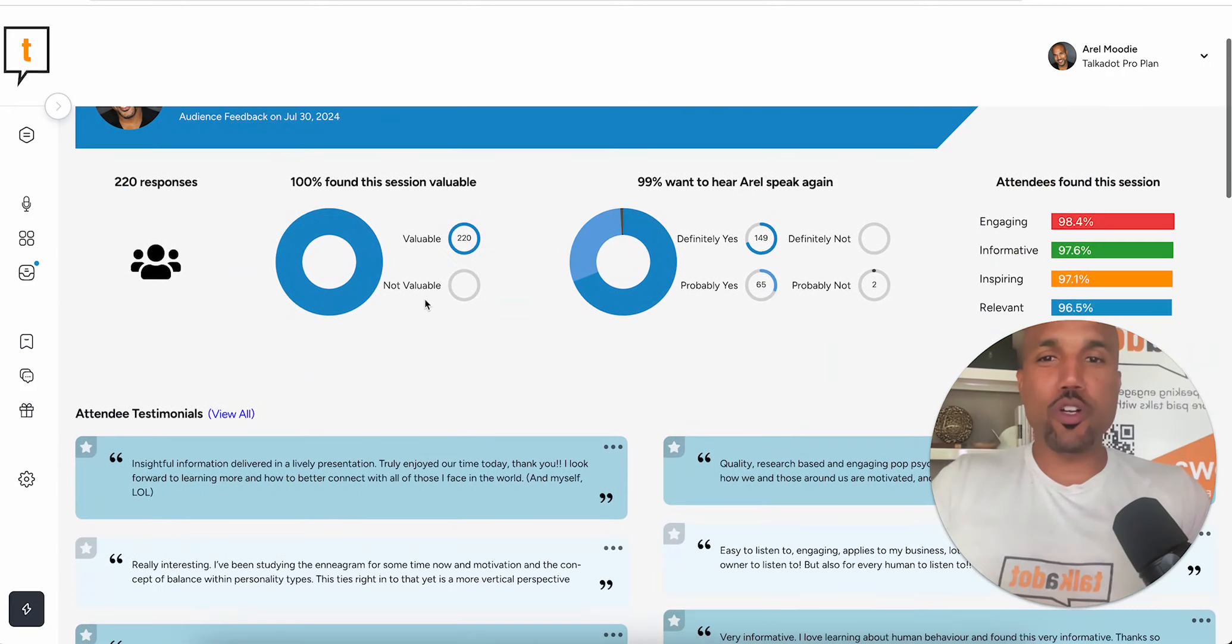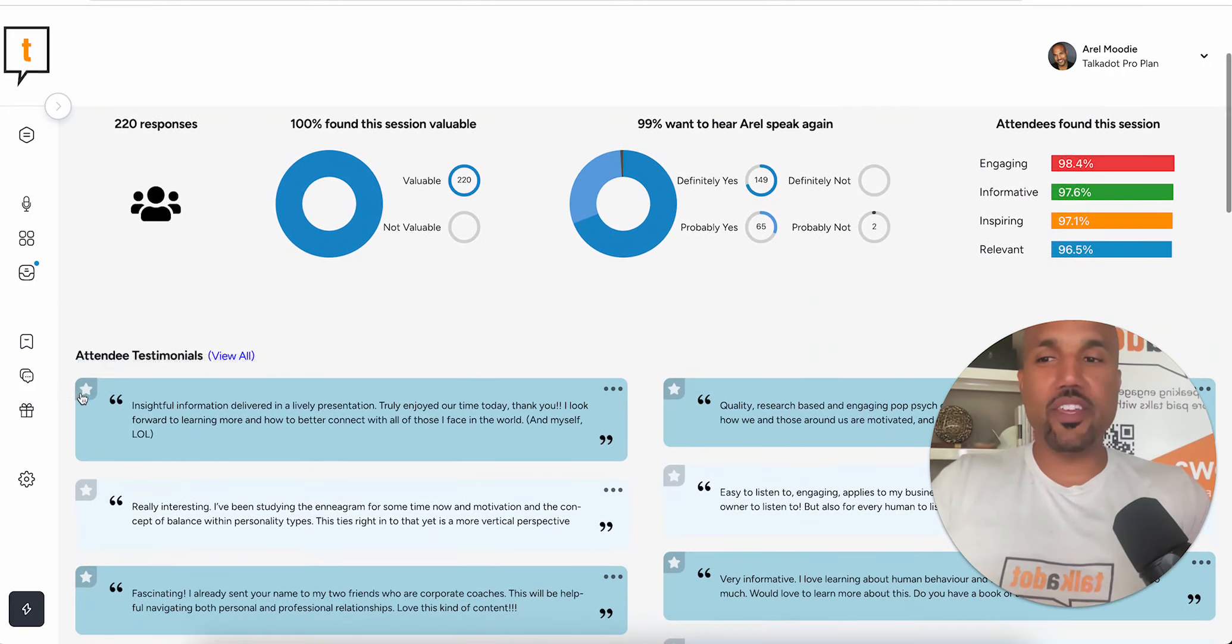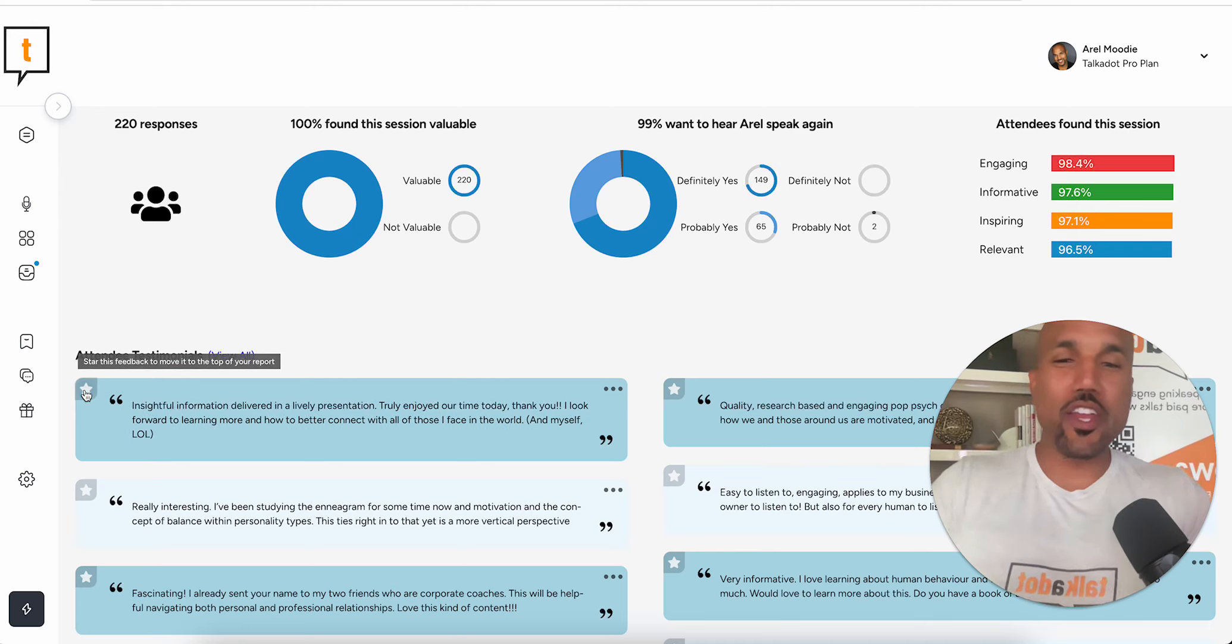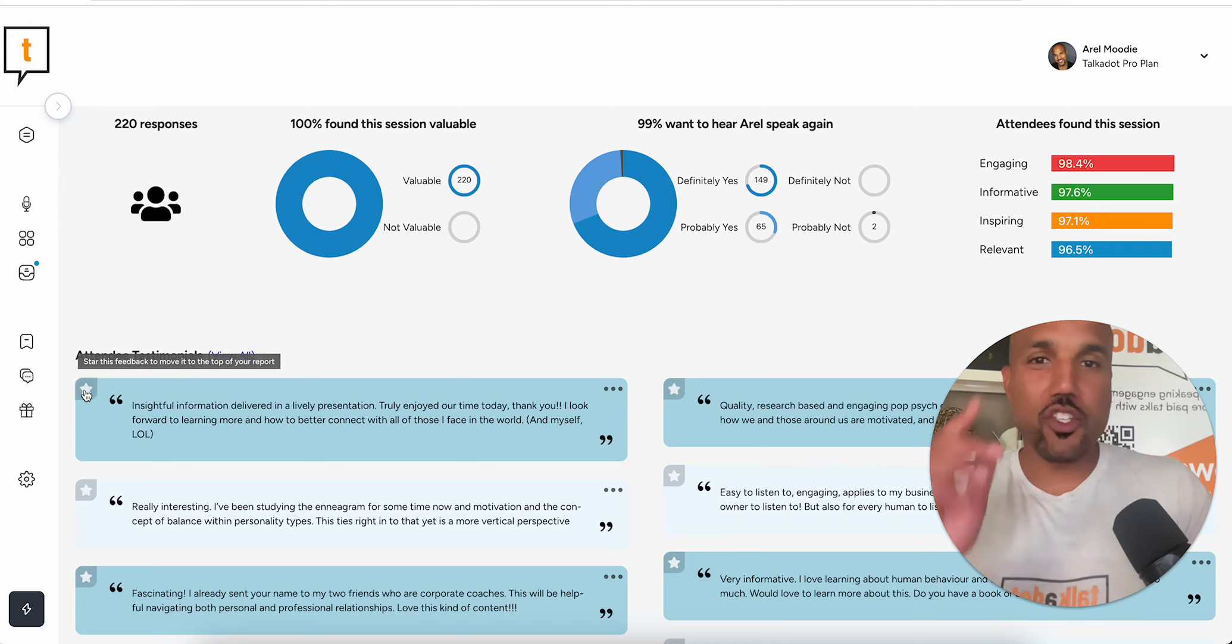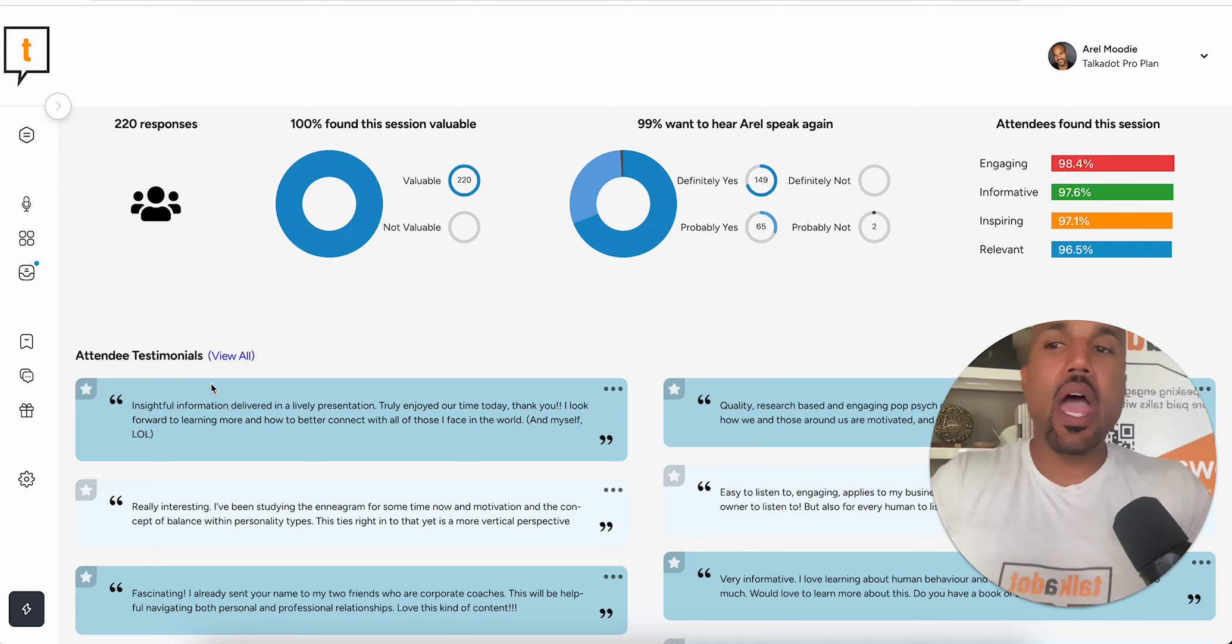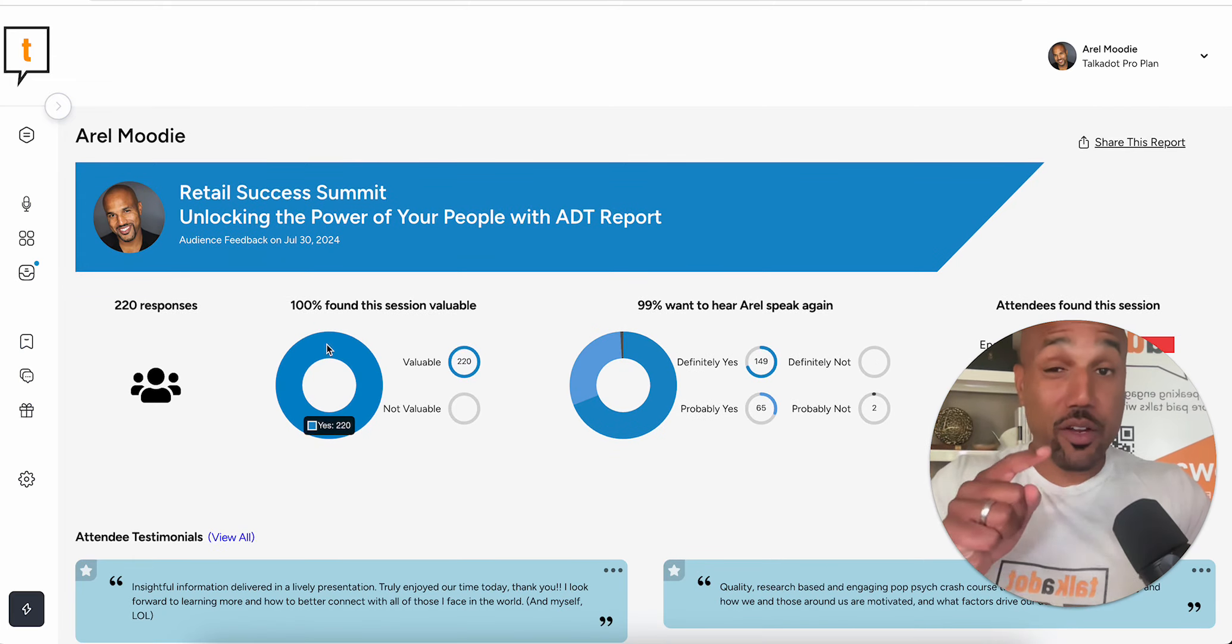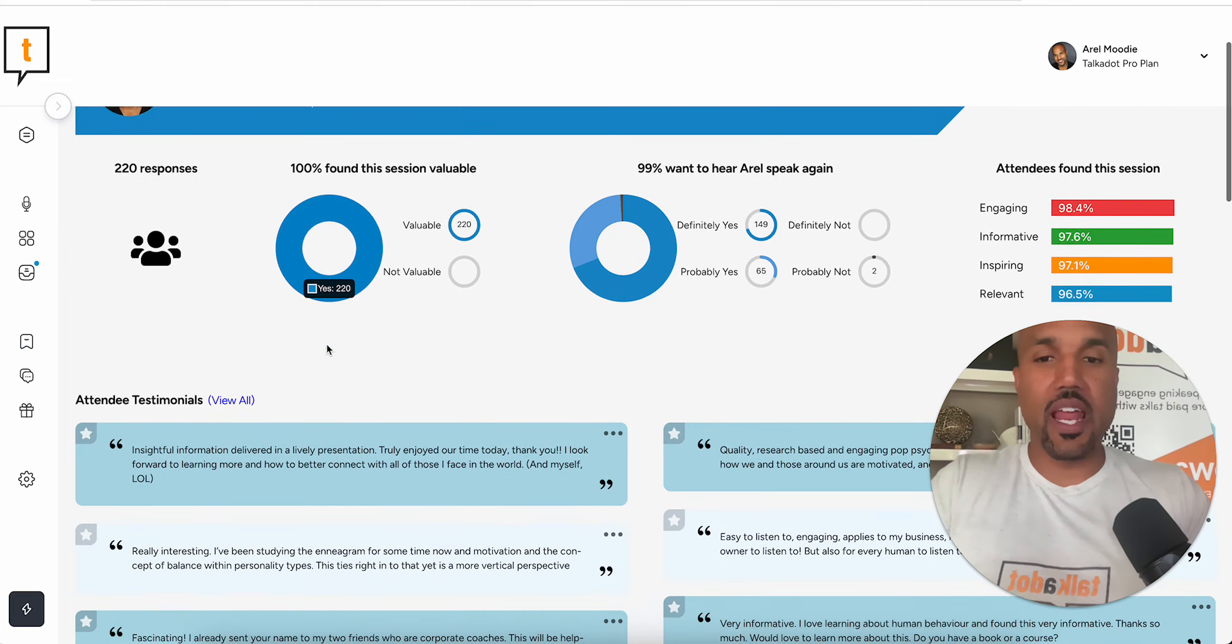On your Talk-It-Out reports, you might notice that there's a star functionality here, and you may not know what it is, so let me break down what the star functionality is and how to use it within Talk-It-Out.